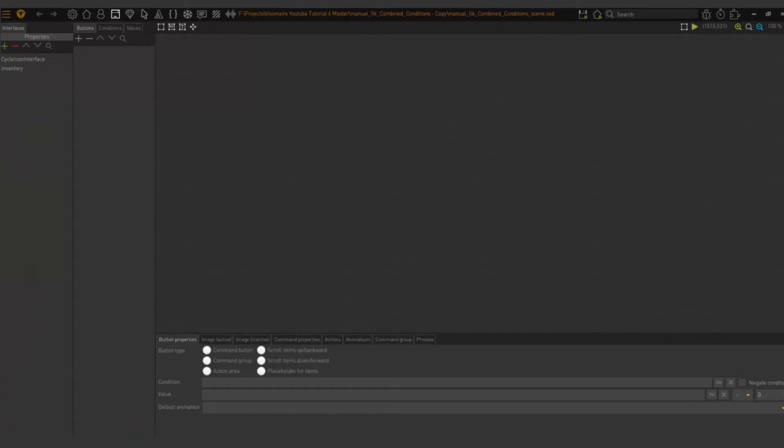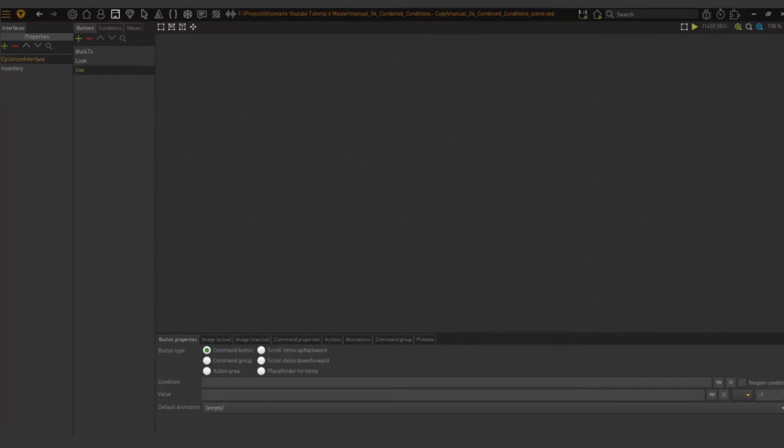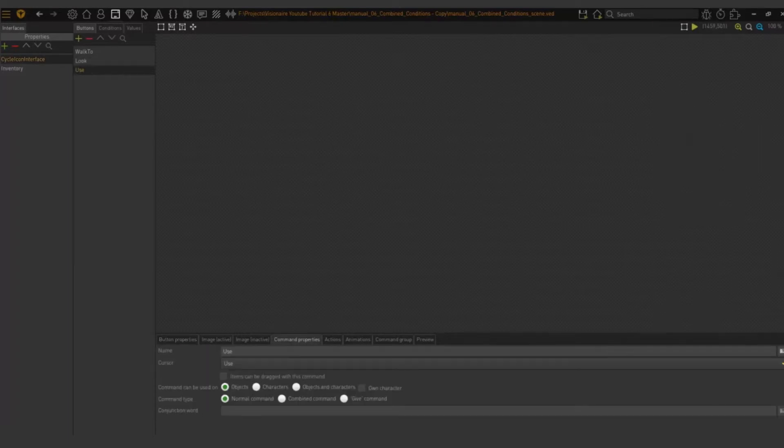On the command properties we have different command types. We have normal command, we have combined command, and give command.